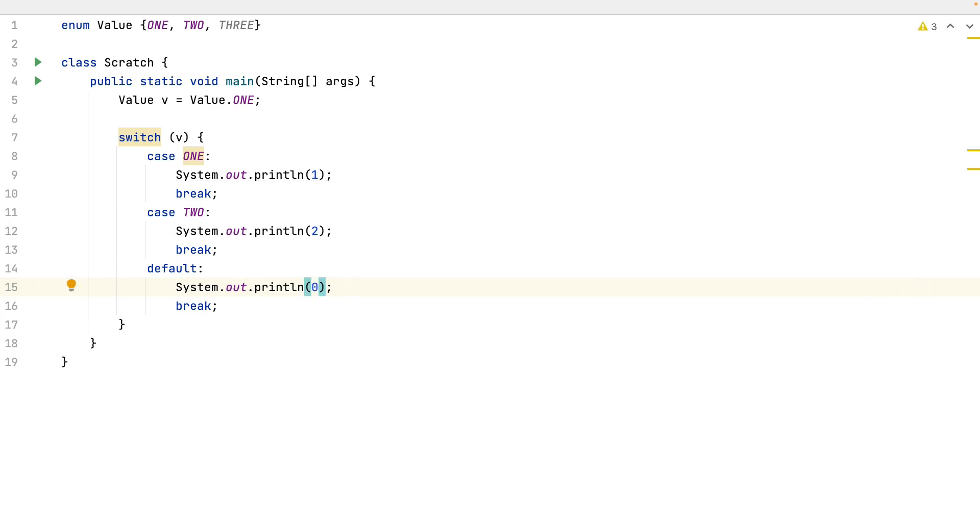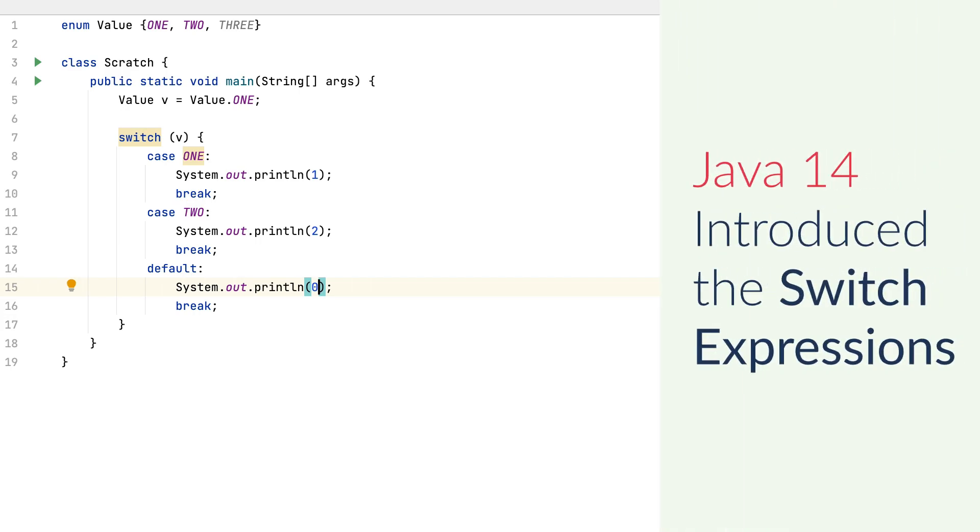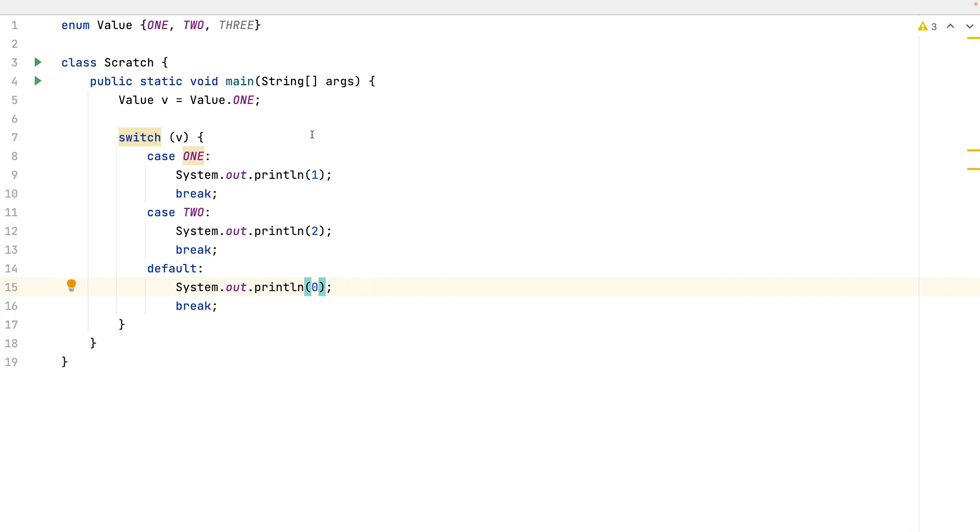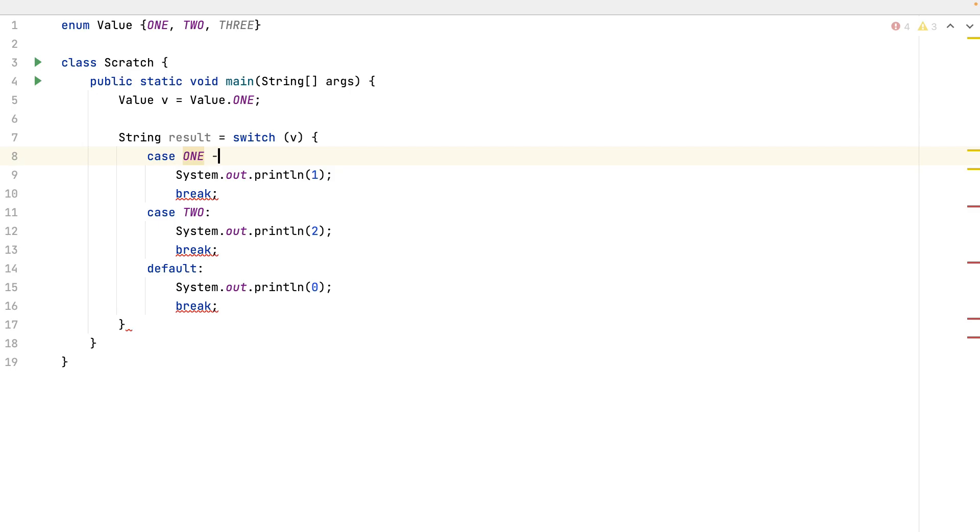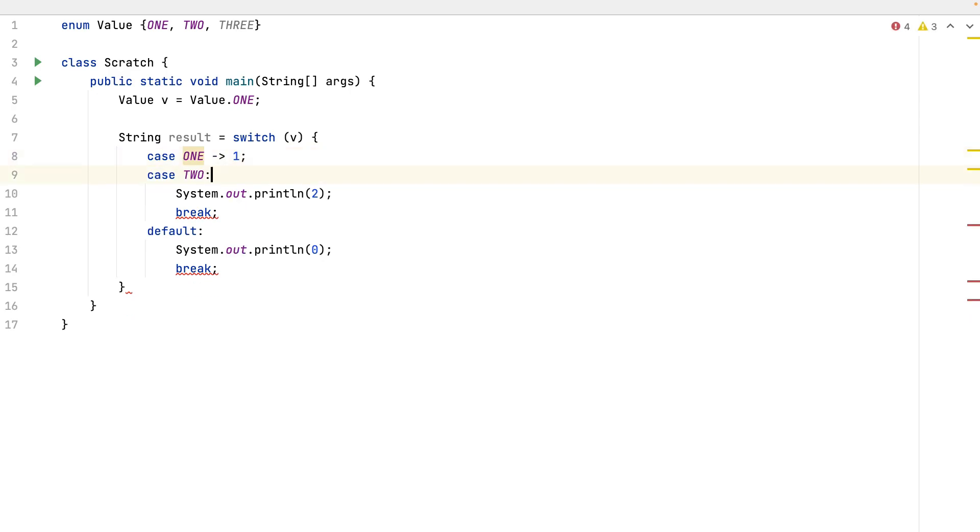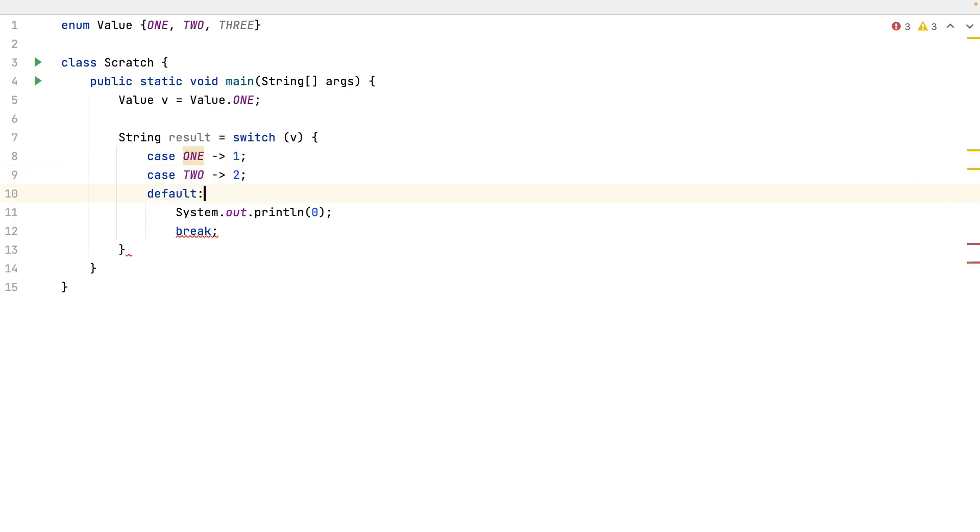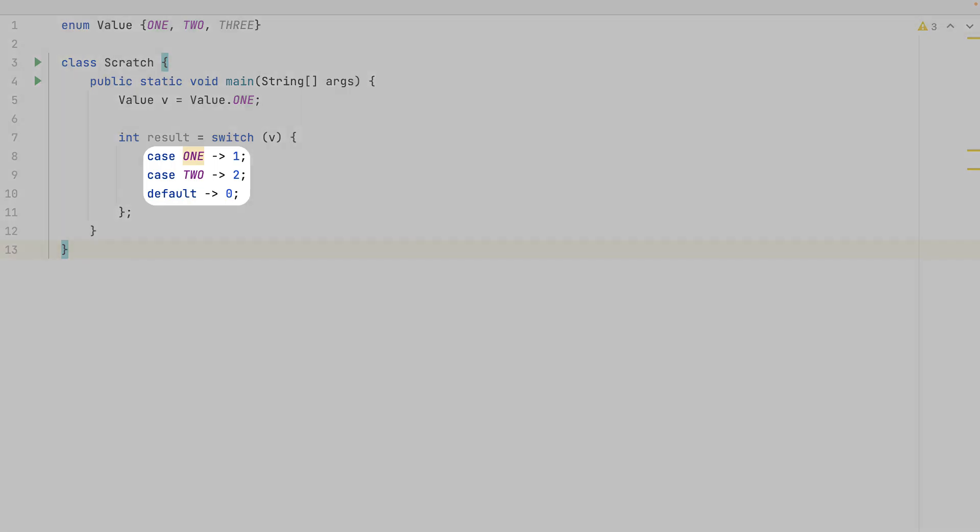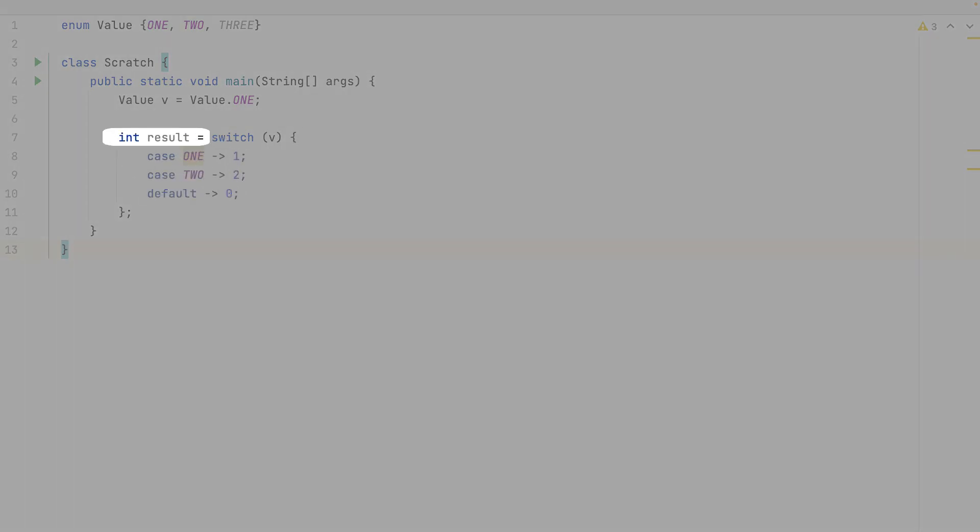The switch was introduced a long time ago in Java. In the beginning, it only accepted integers and enumerators. But in Java 14 was introduced the switch expressions. Result. 1, 2, and 0. It's an integer. It now uses the lambda inside each case. And it can even return a value.